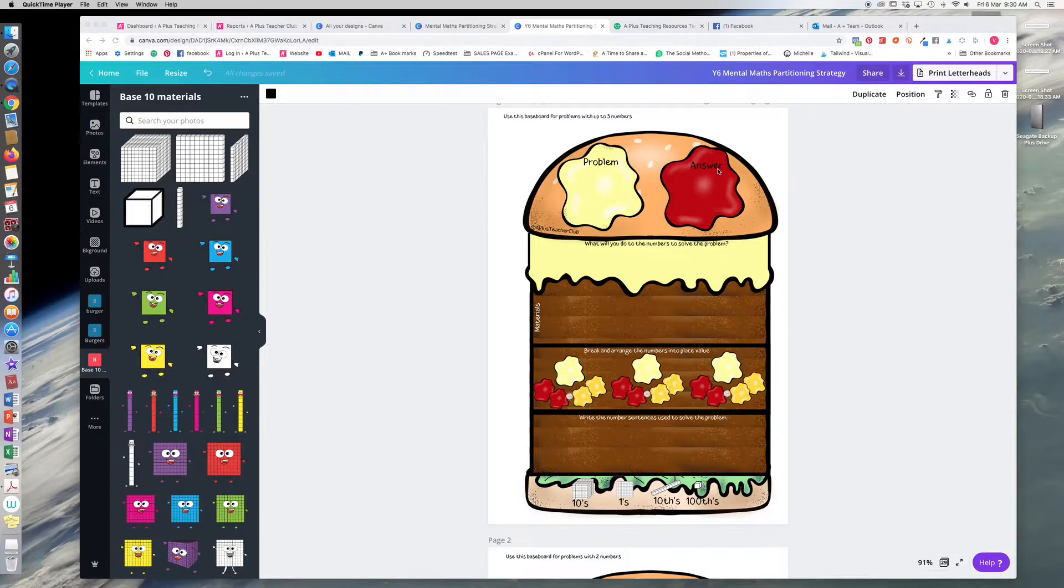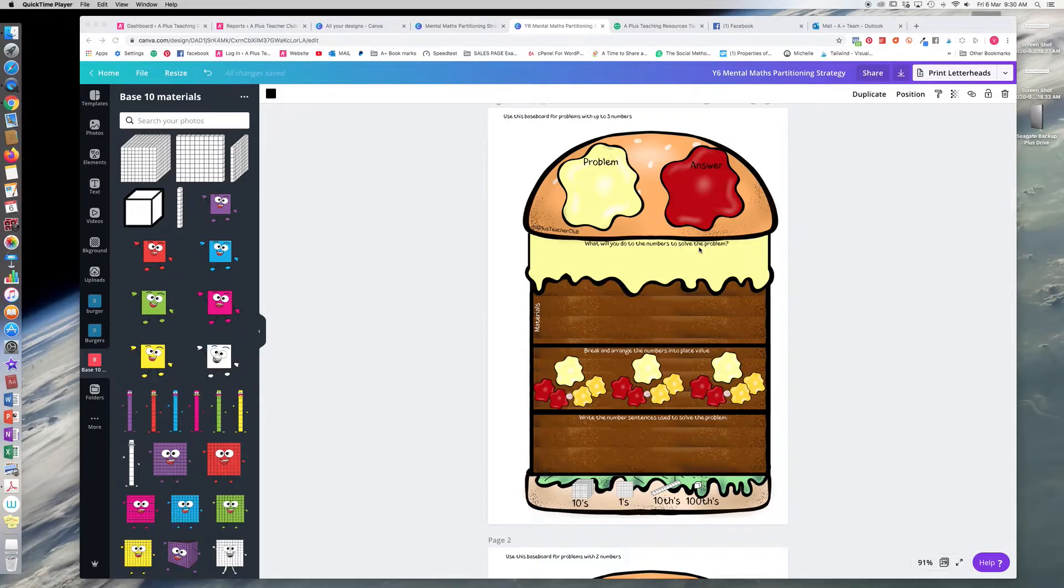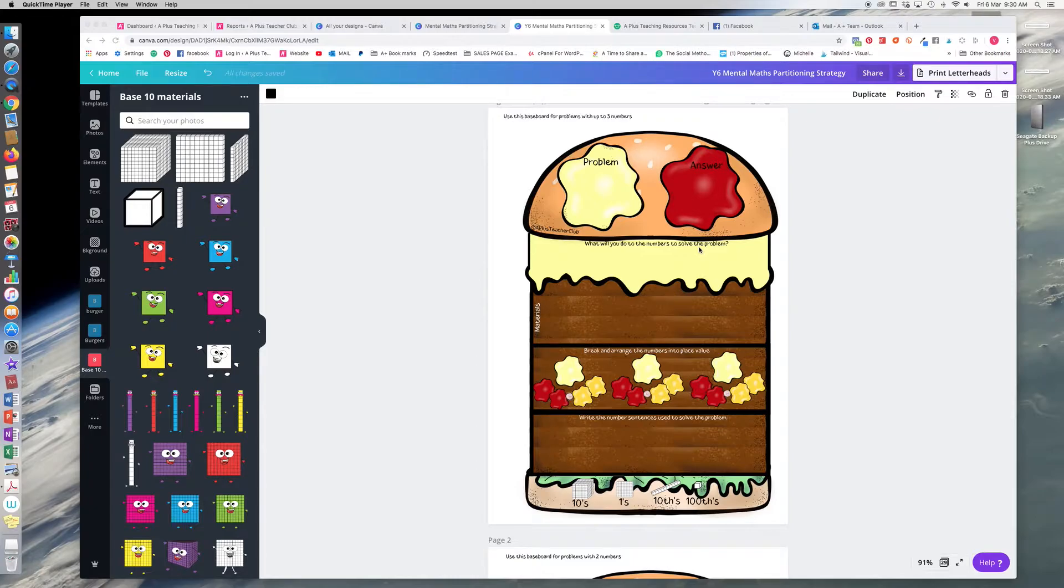They then explain what they're going to do to solve the problem, because I think it's really important that they know that they're picking a strategy and what that strategy is and how that strategy works, because this is all about building mental math strategies.